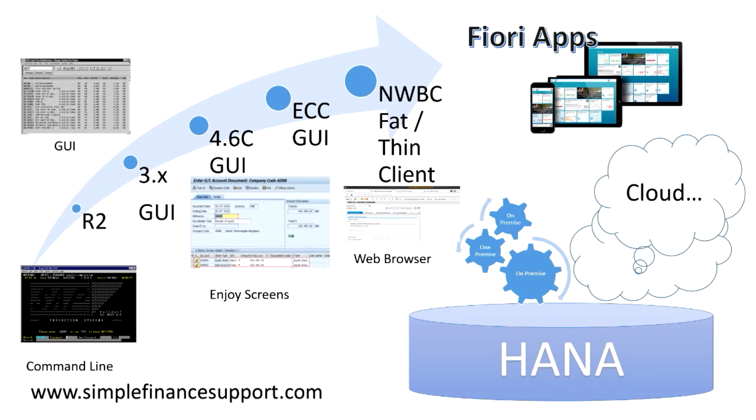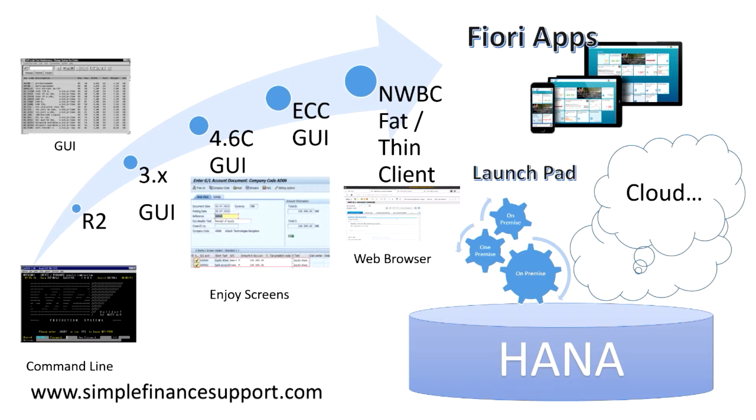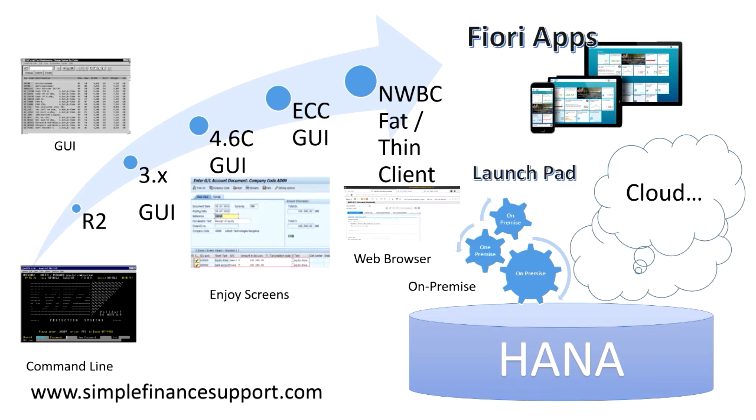Recently added the launchpad for Fiori apps. Fiori apps were developed based on HTML5, which is the latest version of HTML access. The launchpad is added and typically this launchpad is also used for accessing on-premise applications. All these apps are embedded into a particular standardized launchpad, which is a typical GUI kind of SAP applications.